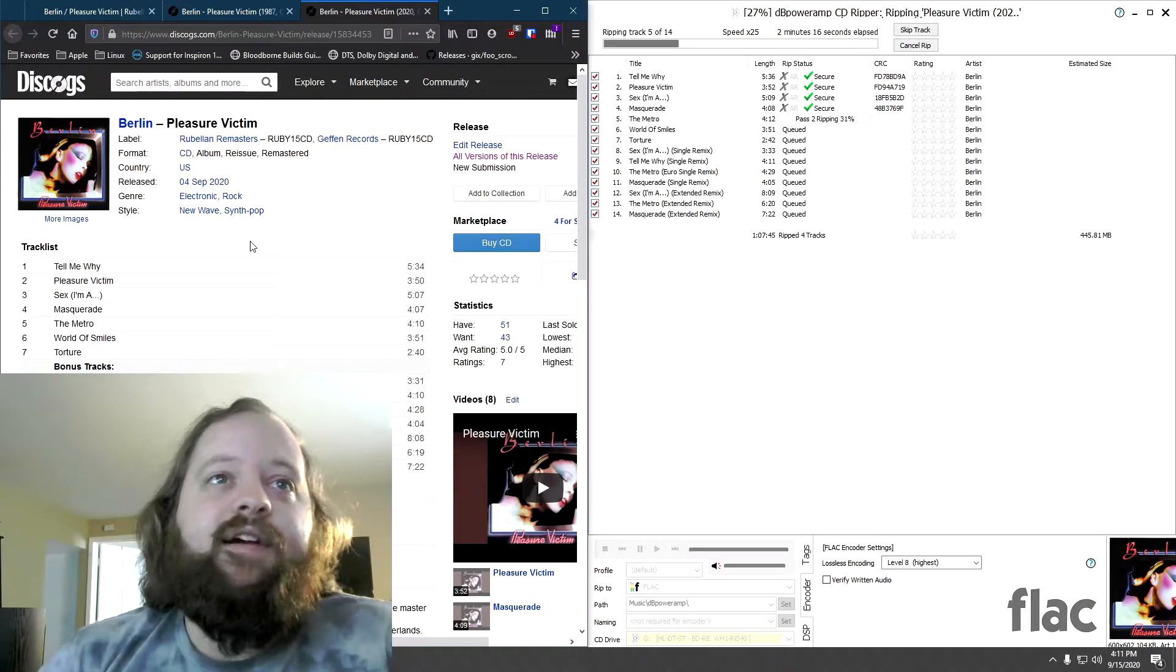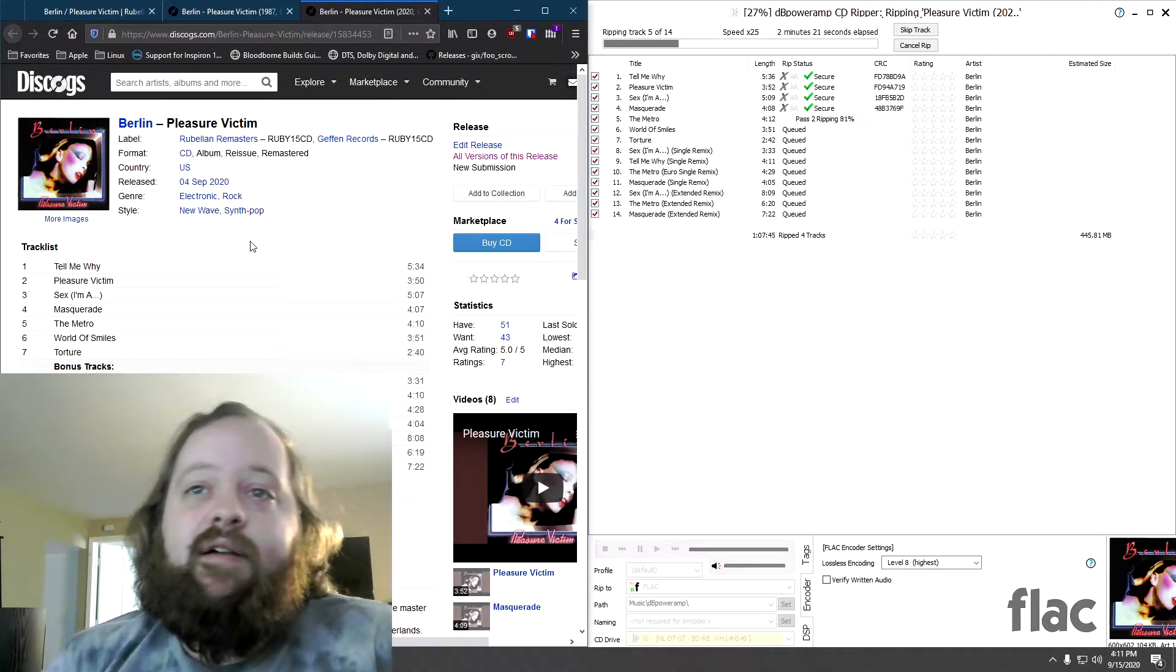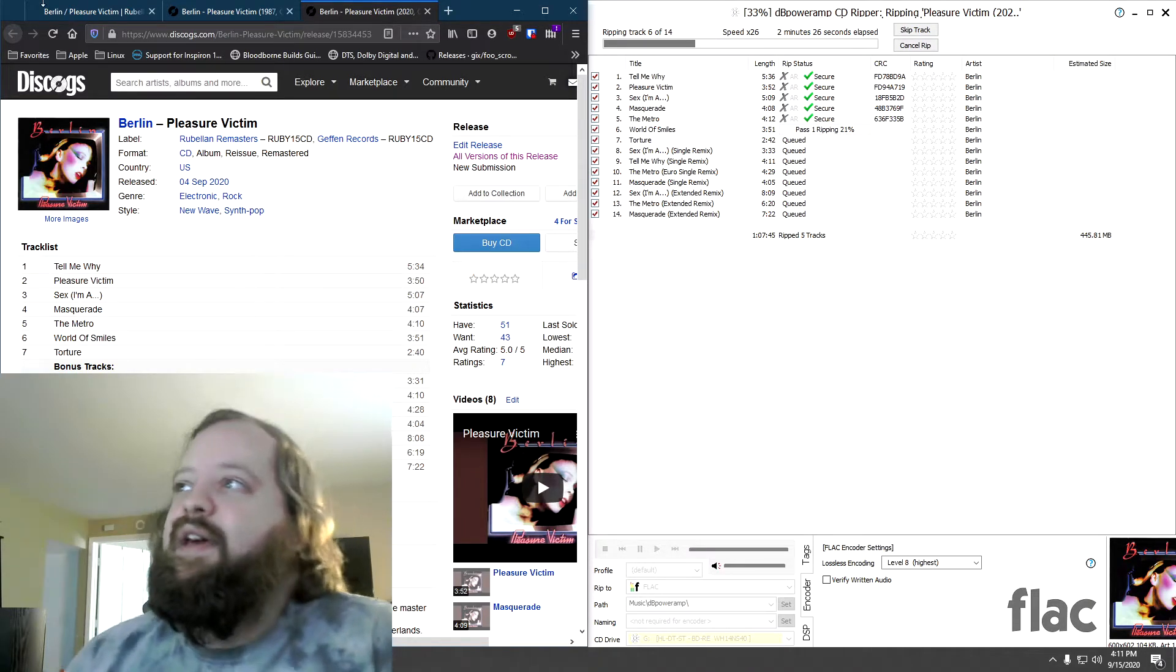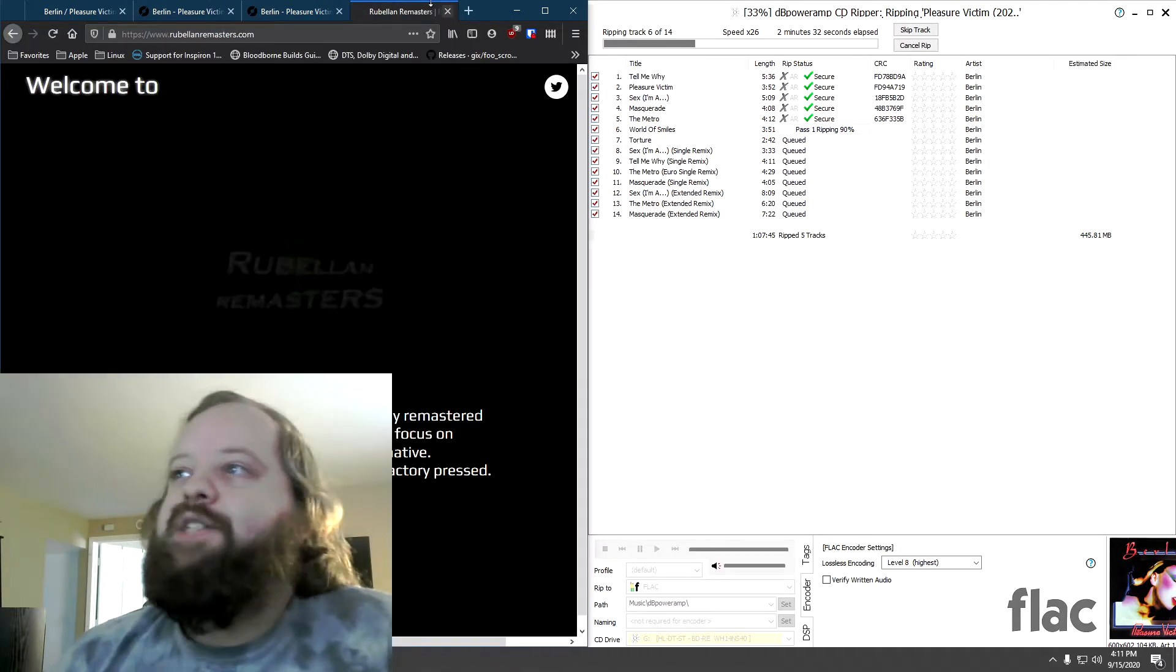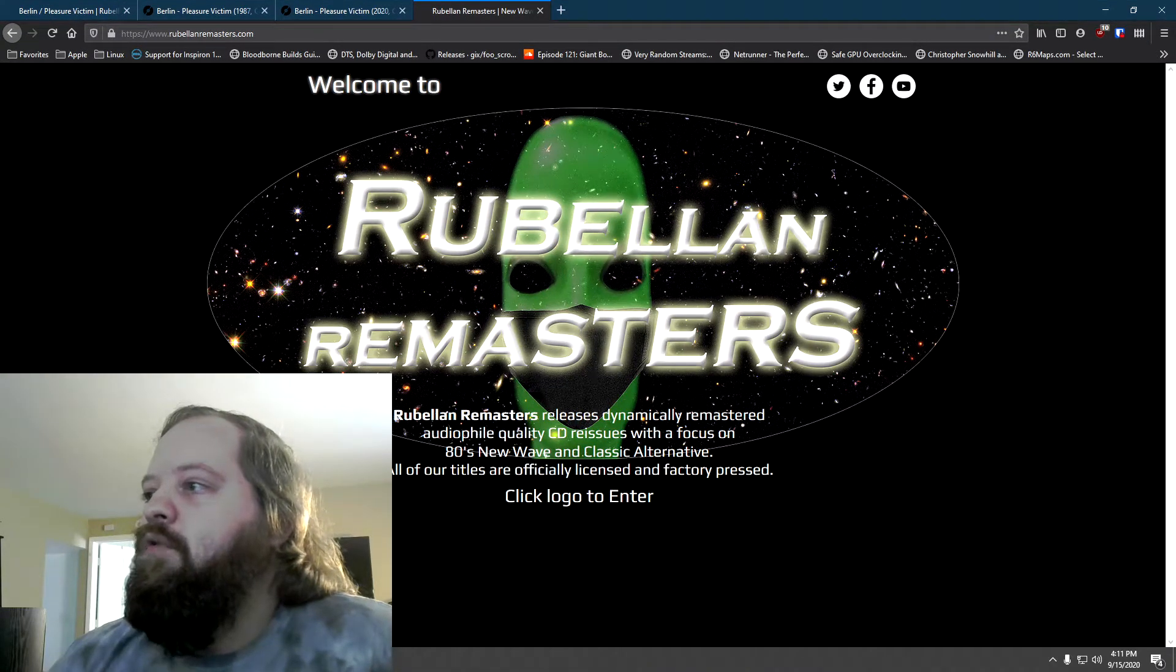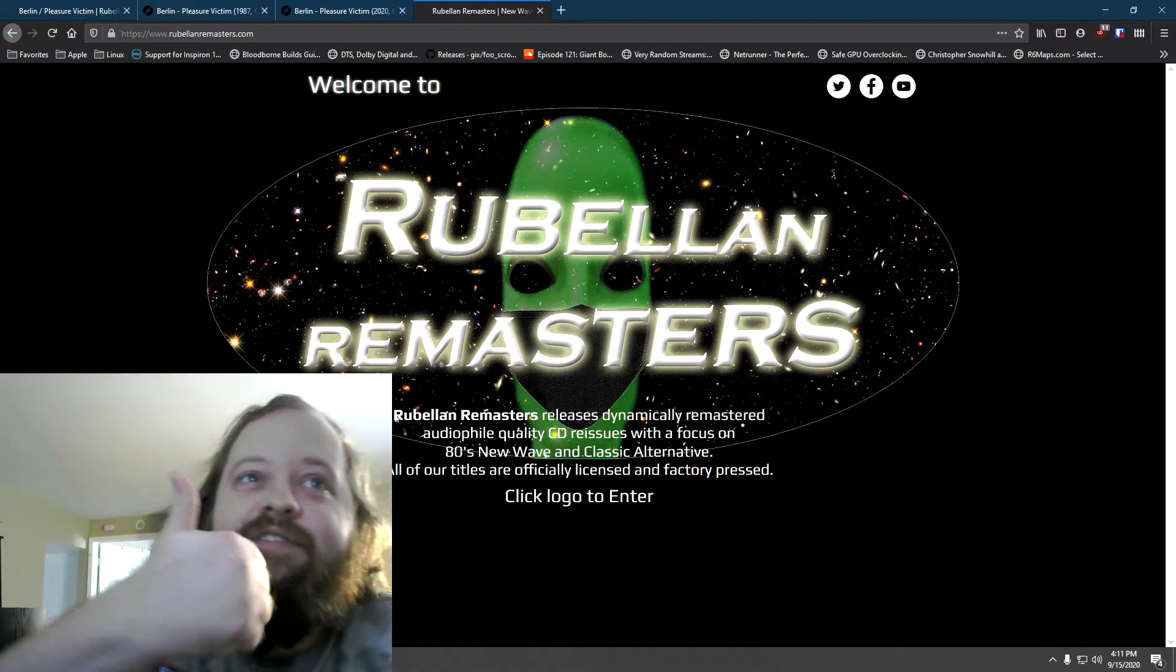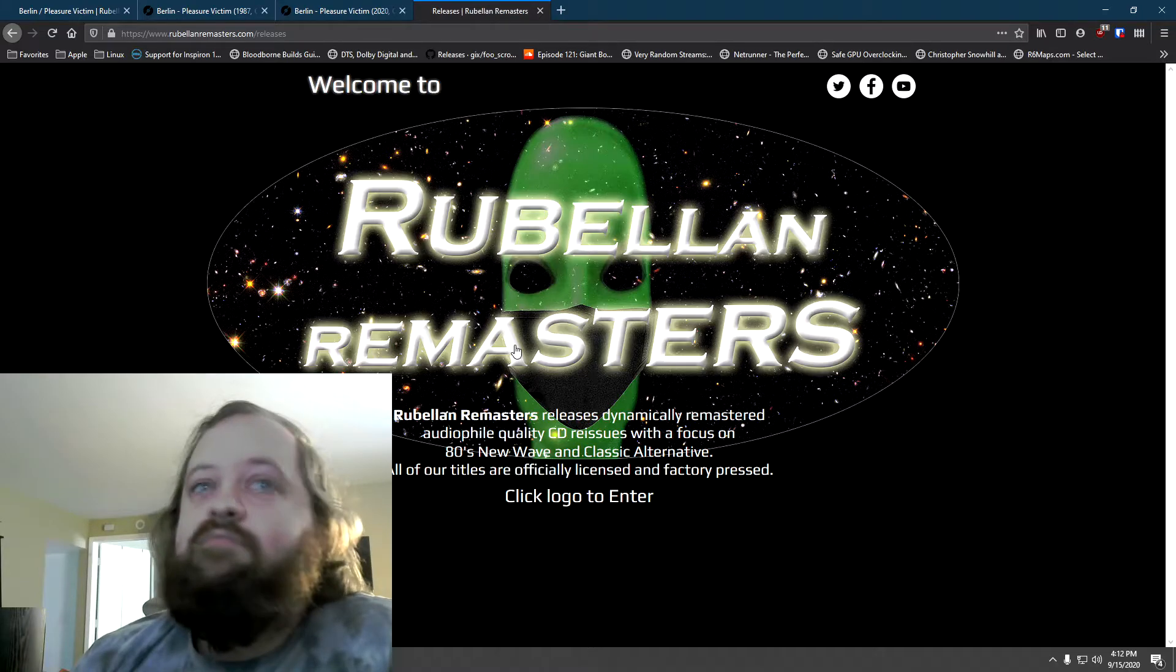If you like 80s music, even if you've never heard of the bands that are on the label, you should check out Rebellion Remasters. Rebellion Remasters, and I'll pull up his site here. RebellionRemasters.com. Rebellion Remasters releases dynamically remastered, audiophile-quality CD reissues, with a focus on 80s New Wave and Classic Alternative. All of our titles are officially licensed and factory-pressed.